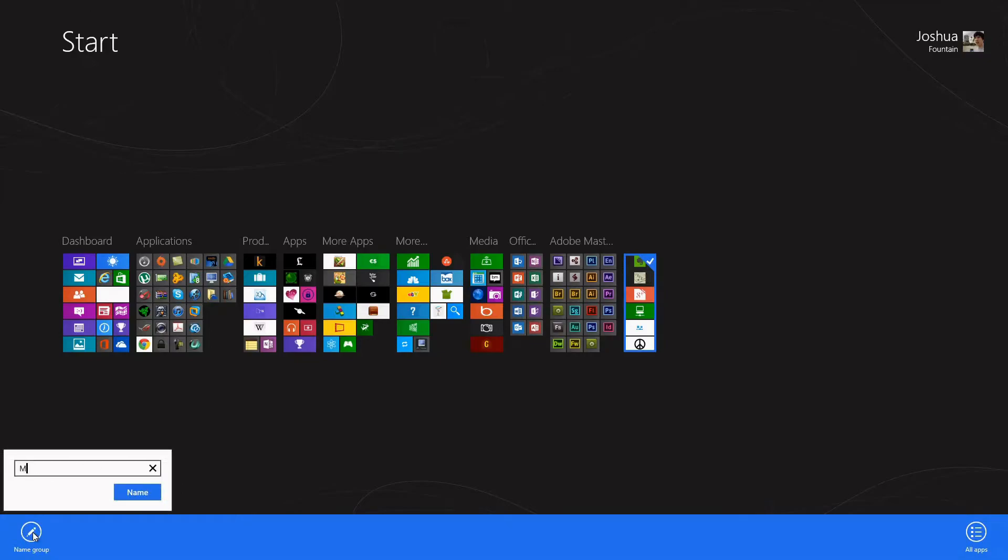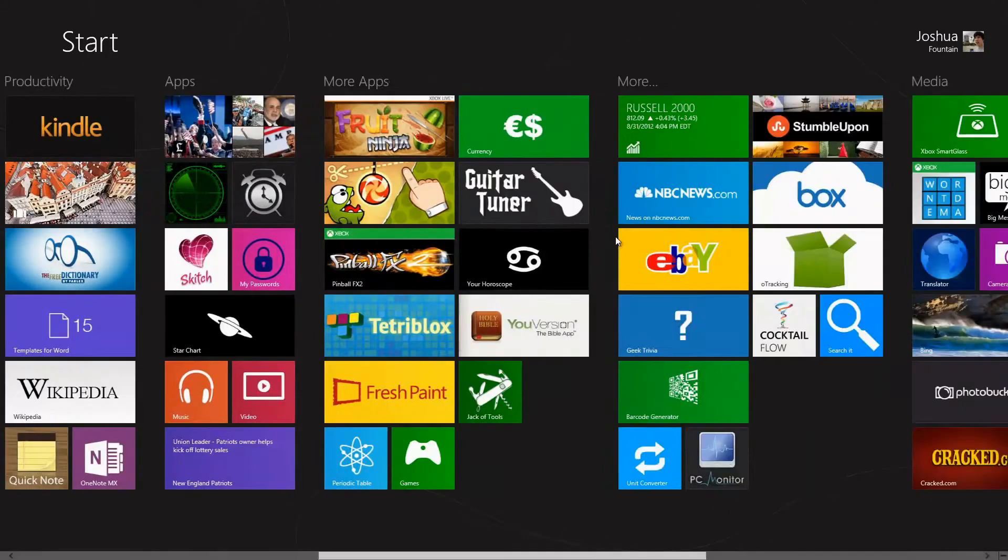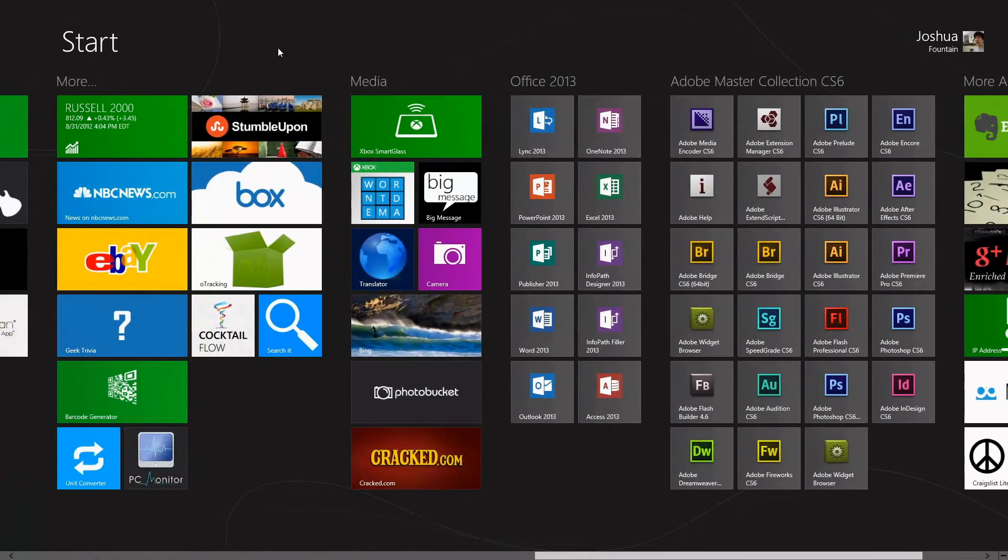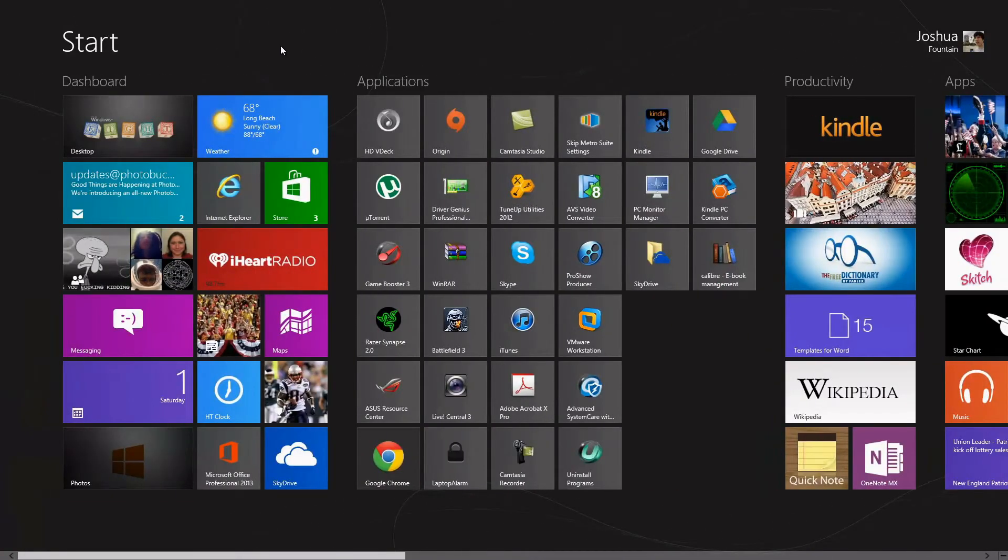And then I'll name it, and we can see that it's been named. So you can get yourself more organized. If you've made a mistake and you want to rename your tile group,